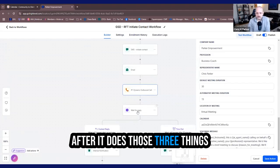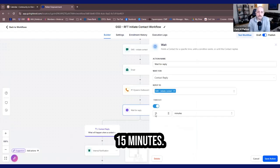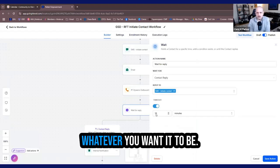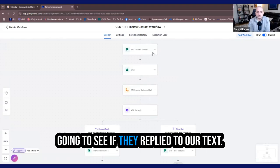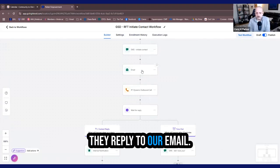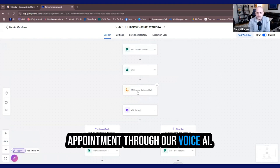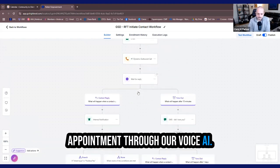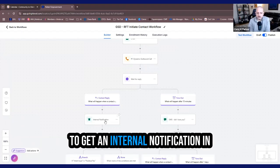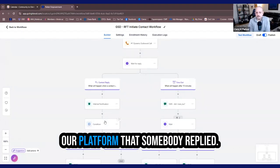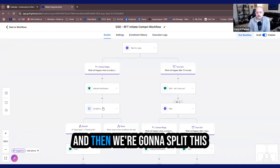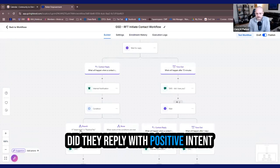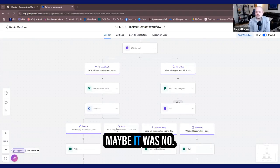After it does those three things, now we're going to wait for a reply. 15 minutes. You can set this to whatever you want it to be. Mine is set at 15 minutes, we're going to see if they've replied to our text. We're going to see if they reply to our email. We're going to see if they book an appointment through our voice AI. So if they replied, then we're going to get an internal notification in our GHL platform that somebody replied. And then we're going to split this off into how did they reply?